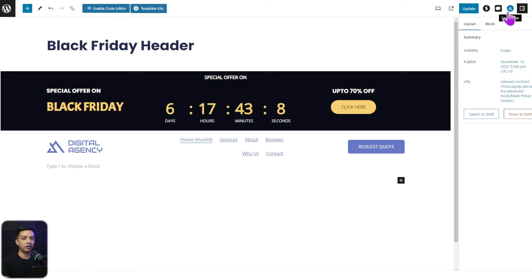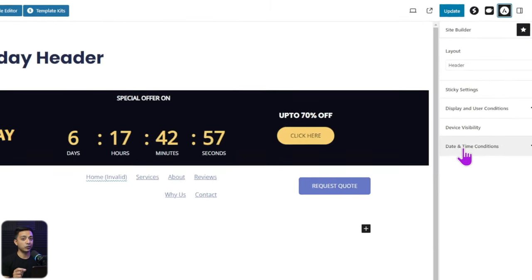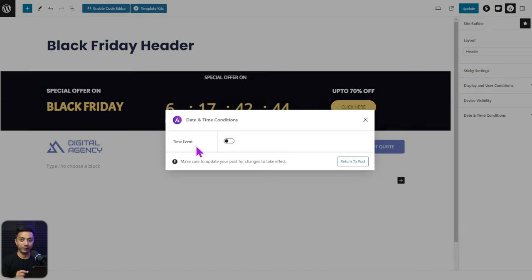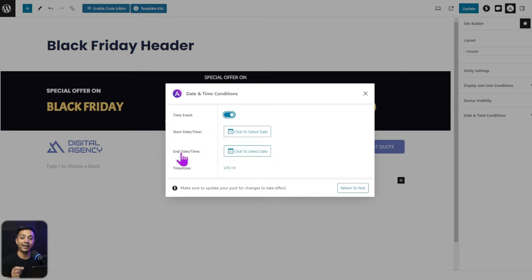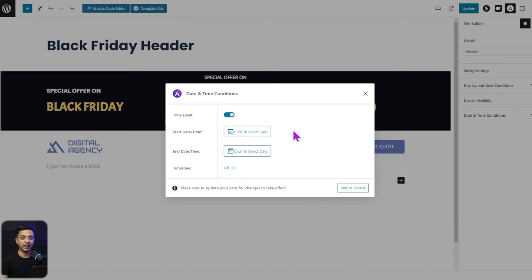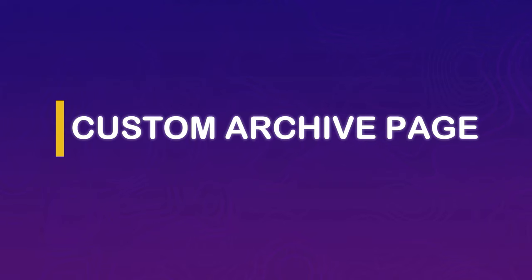This is just the beginning. Back in Site Builder settings, there's also an option for Date and Time Conditions. Click on it, turn on the time event, and you can set a start and end date and time for this custom header. So the custom header targeting our About Us page will only be visible during that specific time period. For any special event, you can design ahead and schedule when and where to show it.